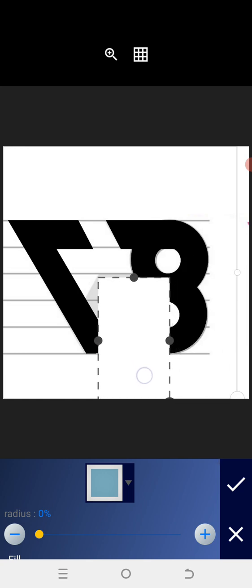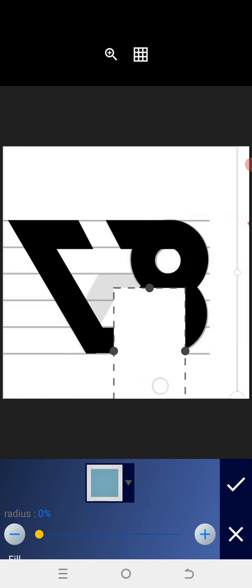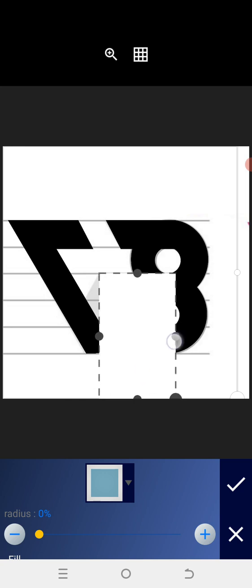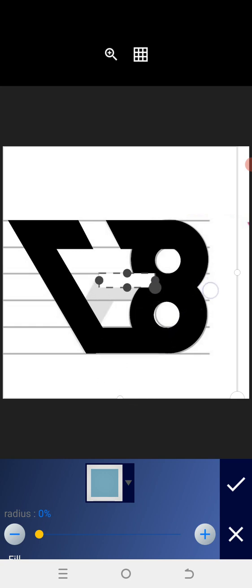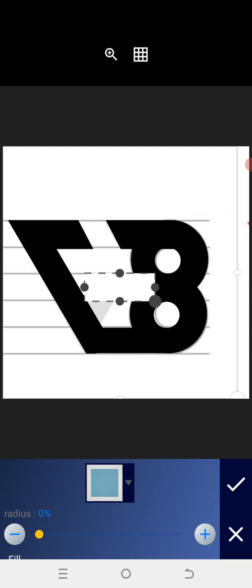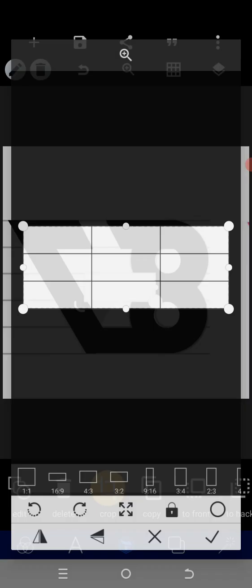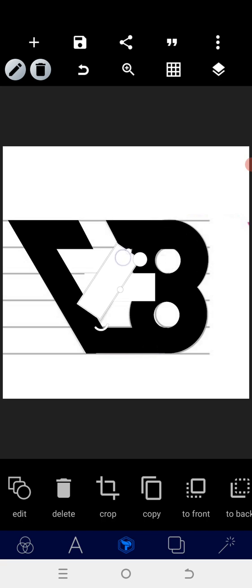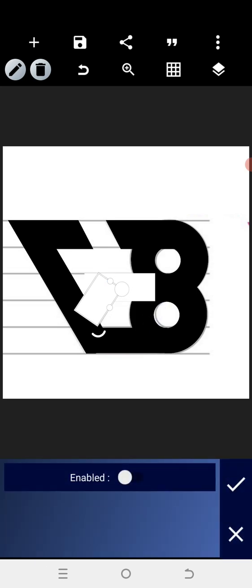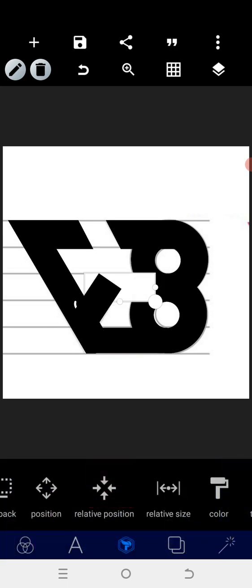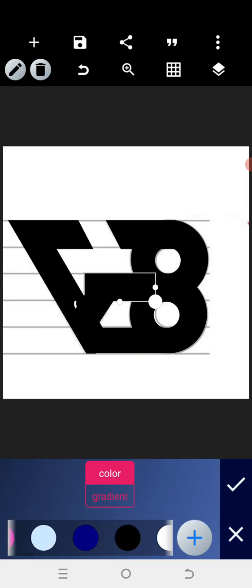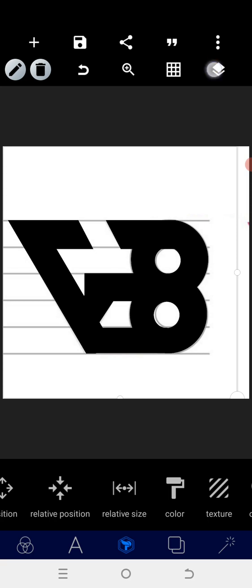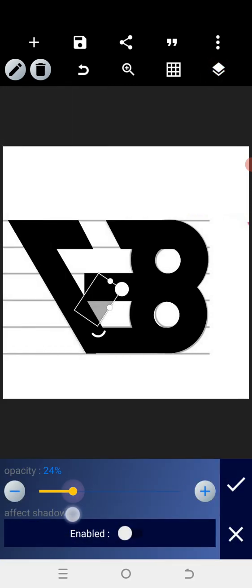The next thing we are going to do is get into the shape. We are going to have this, which we extend to this. After having that, we are going to copy — when you copy you rotate and position it here. Go to the color and change the color. We reduce the opacity for us to know where to cut.